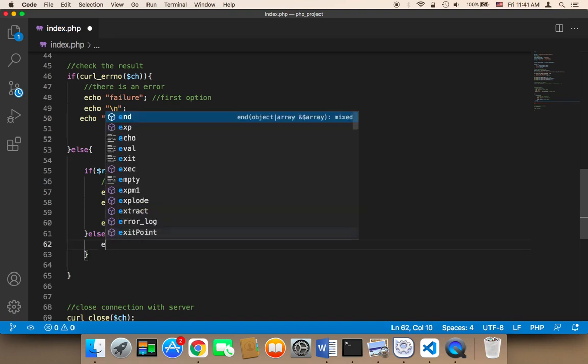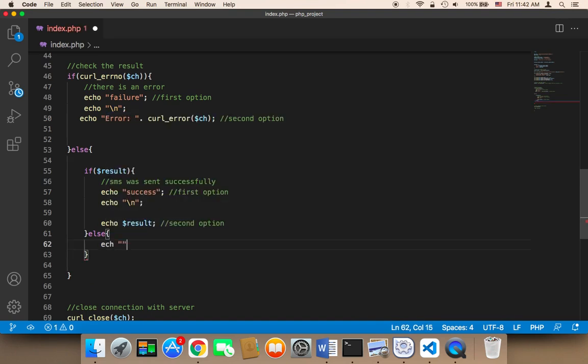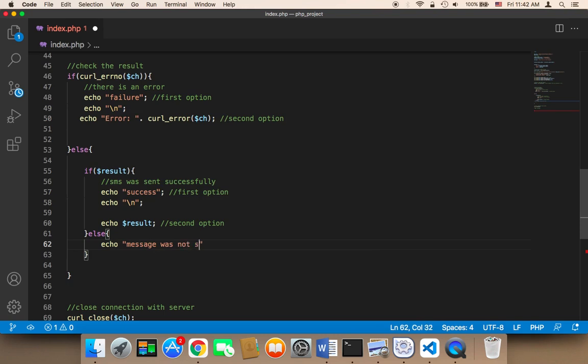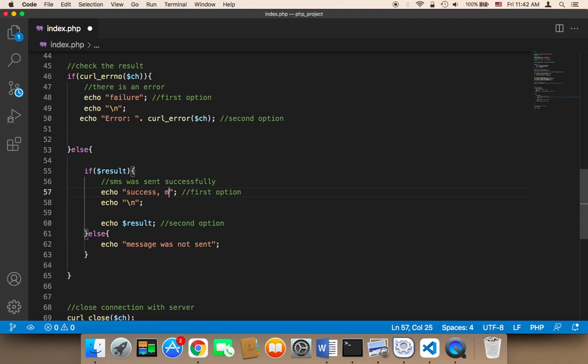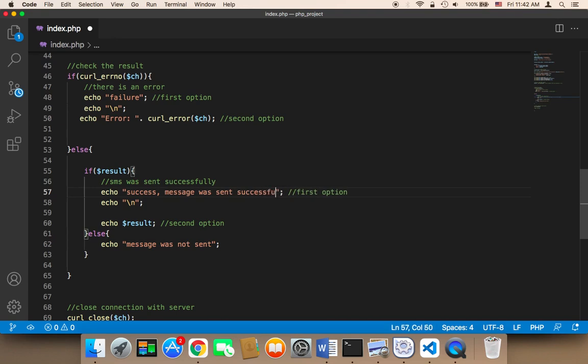Then I'm going to say 'message was not sent'. And for success, 'message was sent successfully'. This will check whether the result exists.